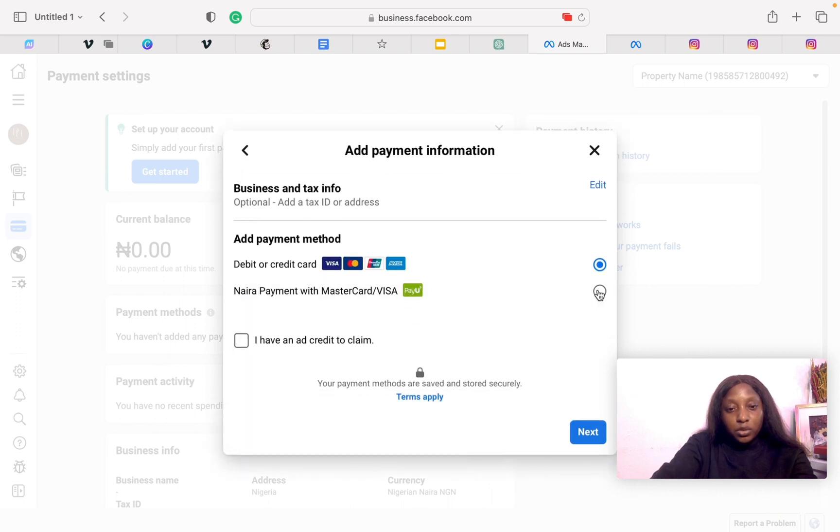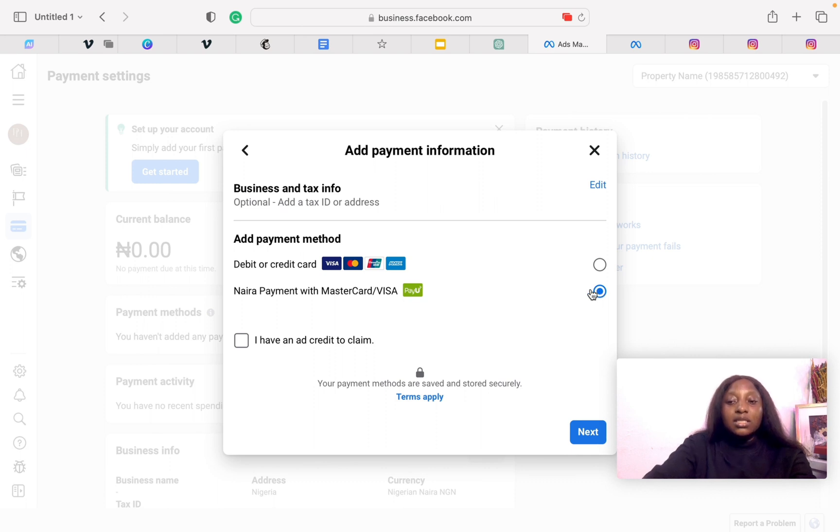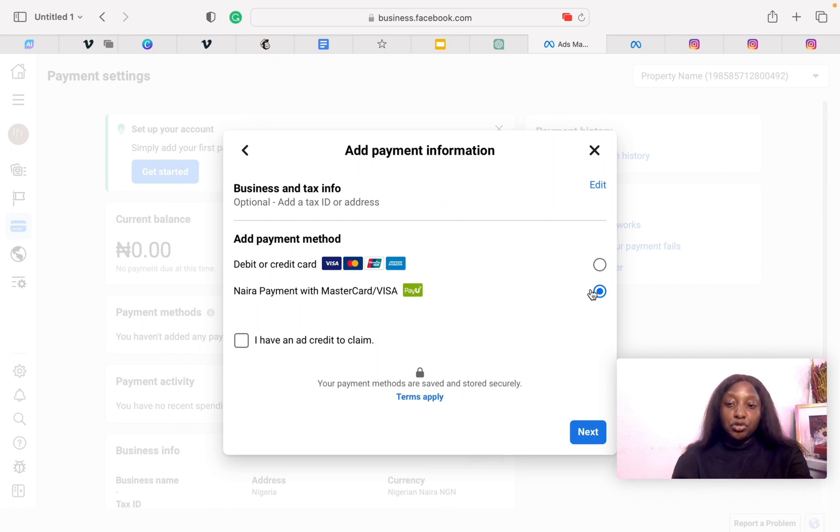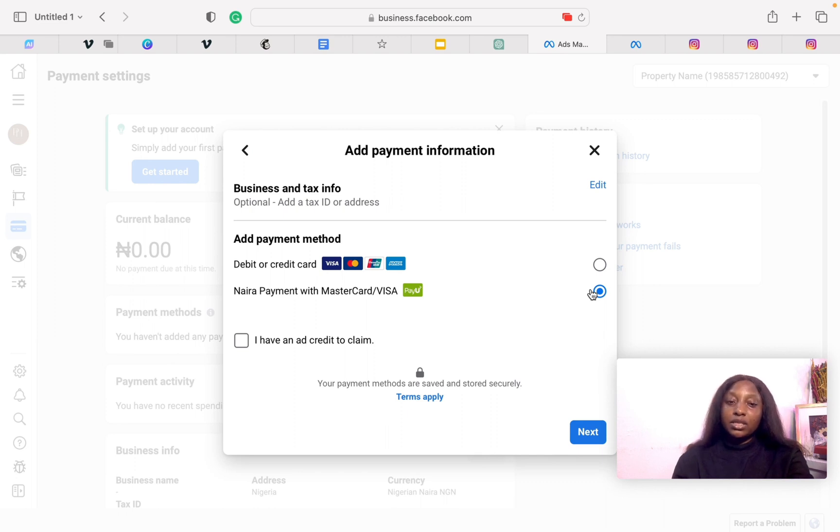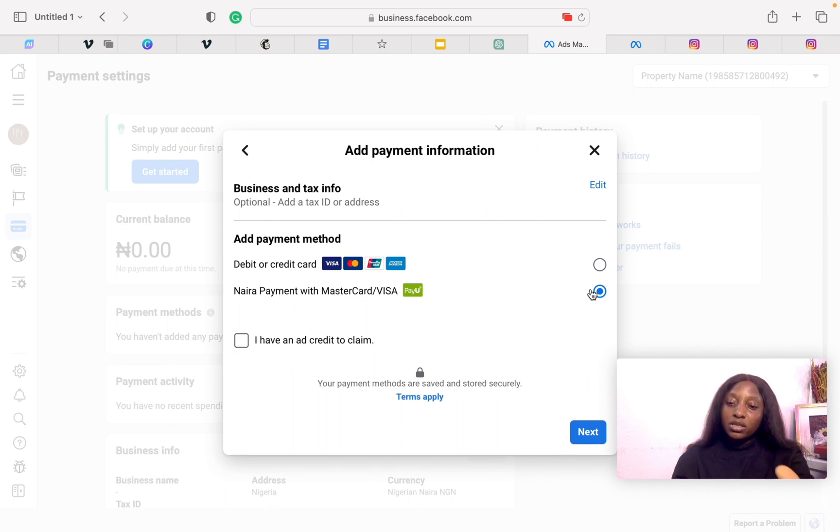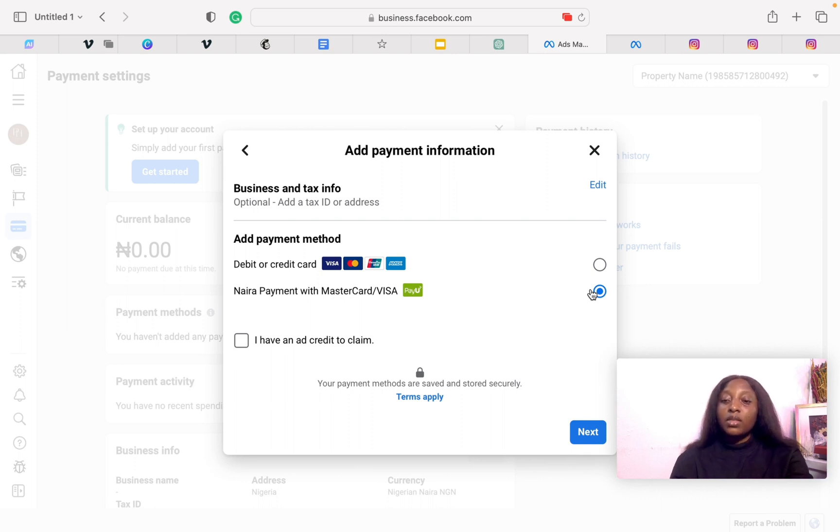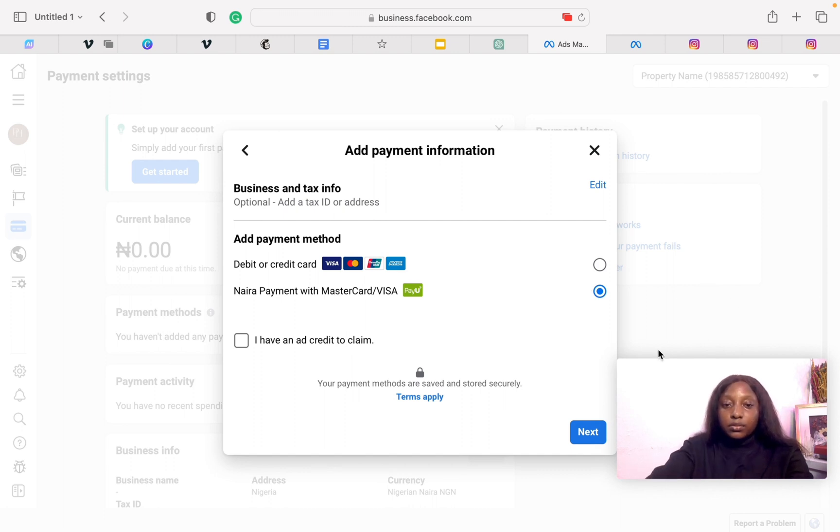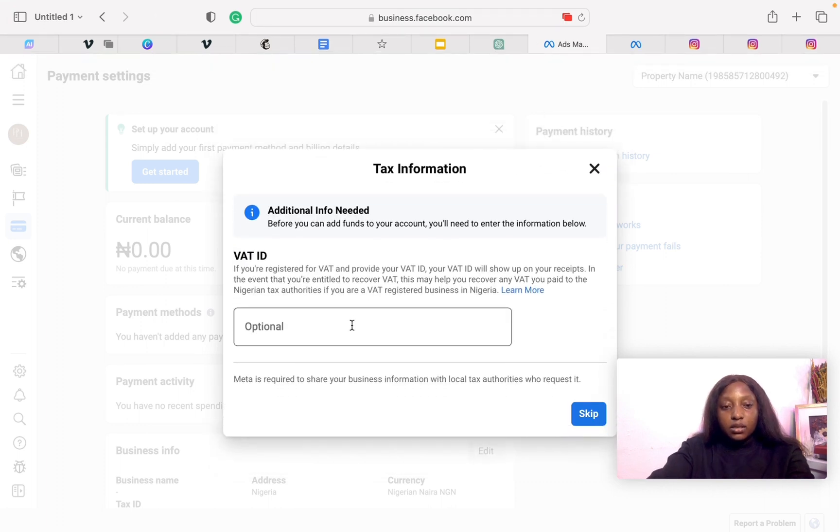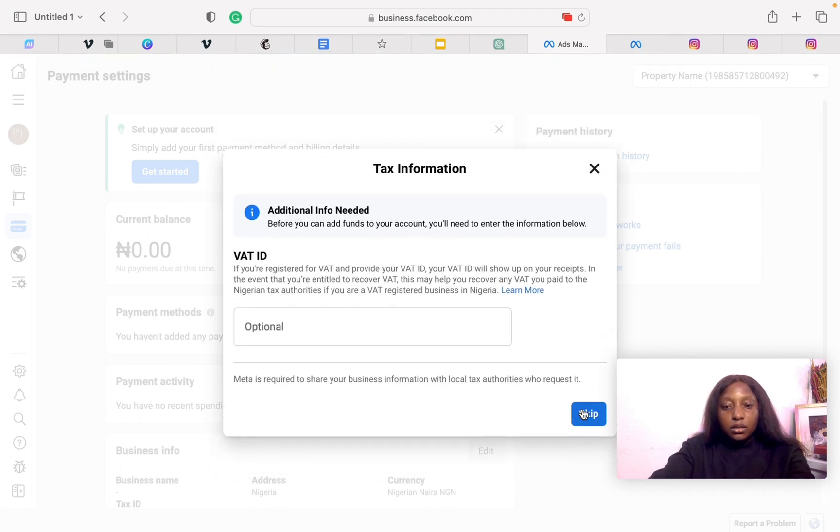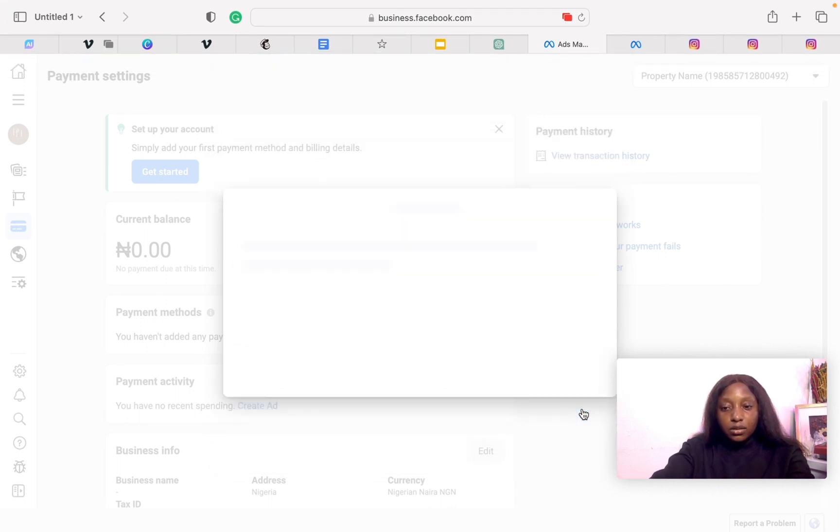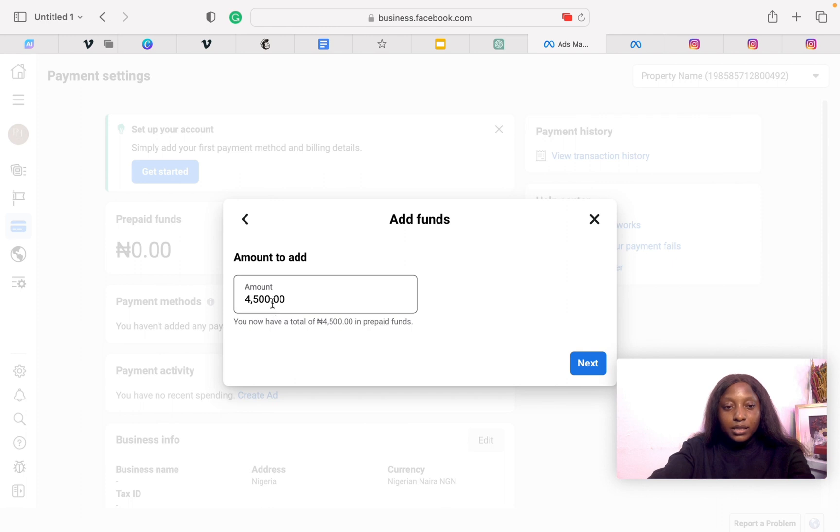Now this is really important. Do not ever choose debit or credit card. This is the part where we separate the shafts from the real deal. The shaft is the debit and credit card, while the real deal is the Naira payment with Mastercard, Visa, Paystack. That is what a prepaid account is. The former, which is debit or credit card, is a postpaid account that the CBN has given us the rule not to use more than $20 every month.